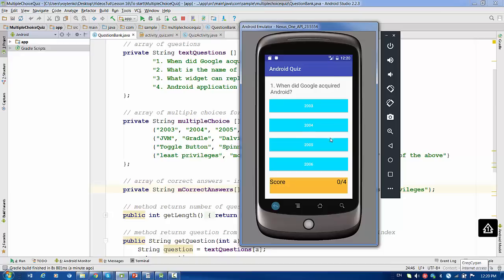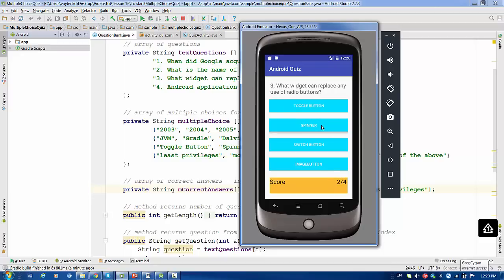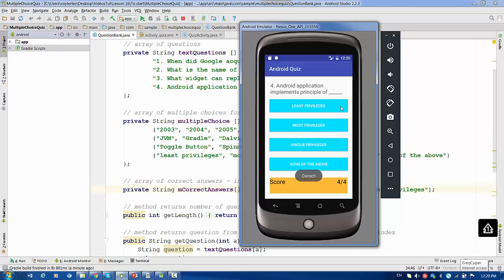When did Google acquire Android? 2005 — that's correct. What is the name of the build toolkit for Android Studio? It's Gradle. What widget can replace any use of radio buttons? Spinner. An Android application implements the principle of least privileges. So we have a current score of 4 from 4, and that was the last question shown in a Toast.